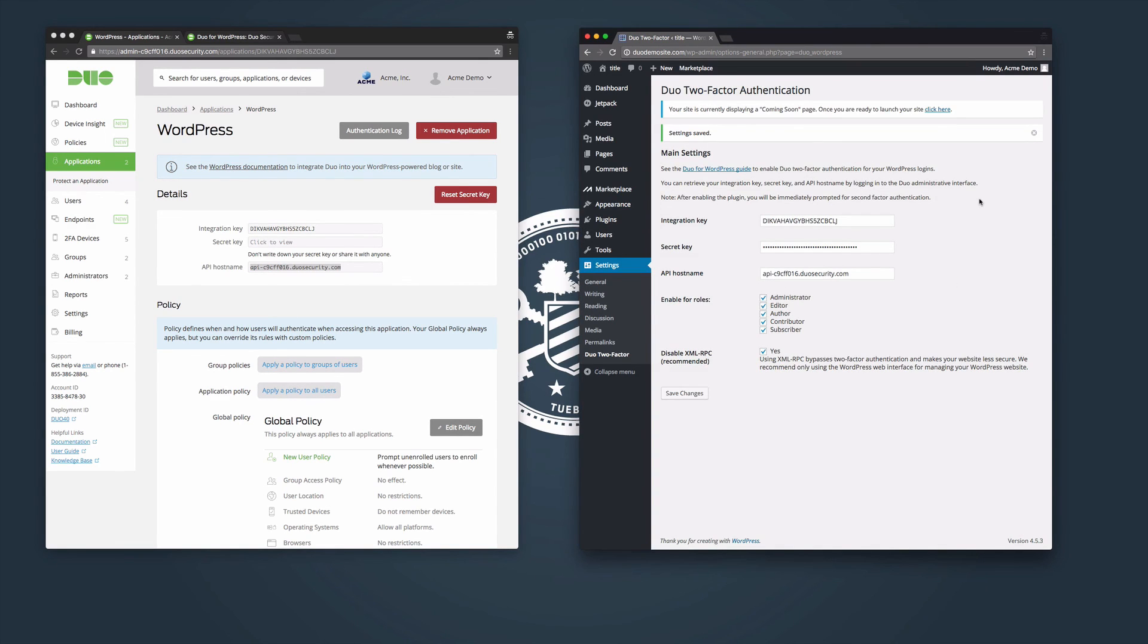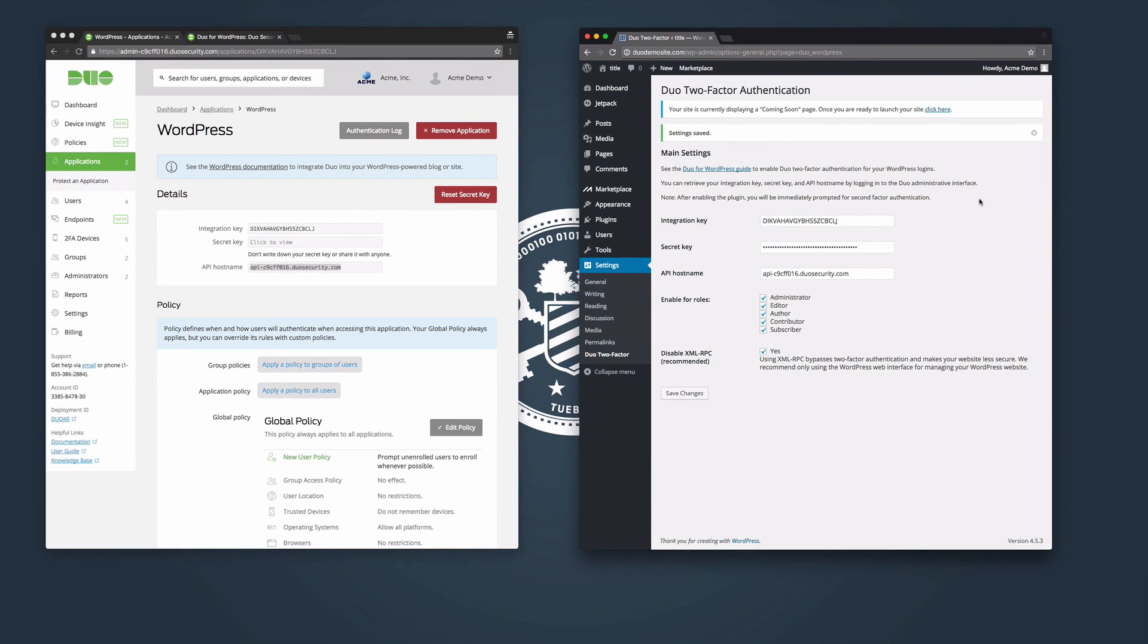If you have not added your admin account to your Duo users, you can complete the enrollment process and authenticate after enrolling. You've successfully set up Duo protection for WordPress.